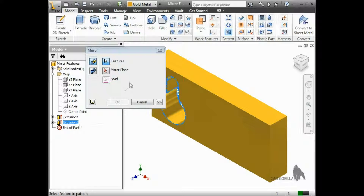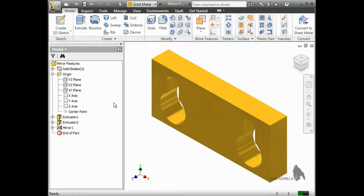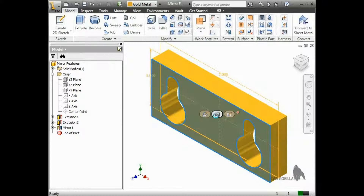Next, I'll click the mirror plane button. Here, I need to select any plane or face to use as the mirror plane, or plane of symmetry. I'll choose the YZ plane from the browser. When I select it, you can see a preview of the new geometry. And when I press OK, all of the features are mirrored.